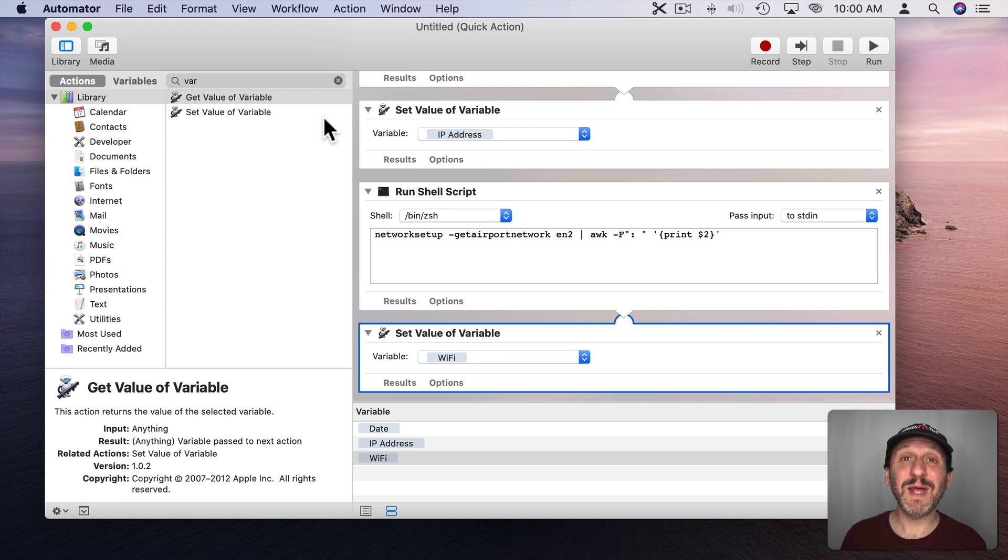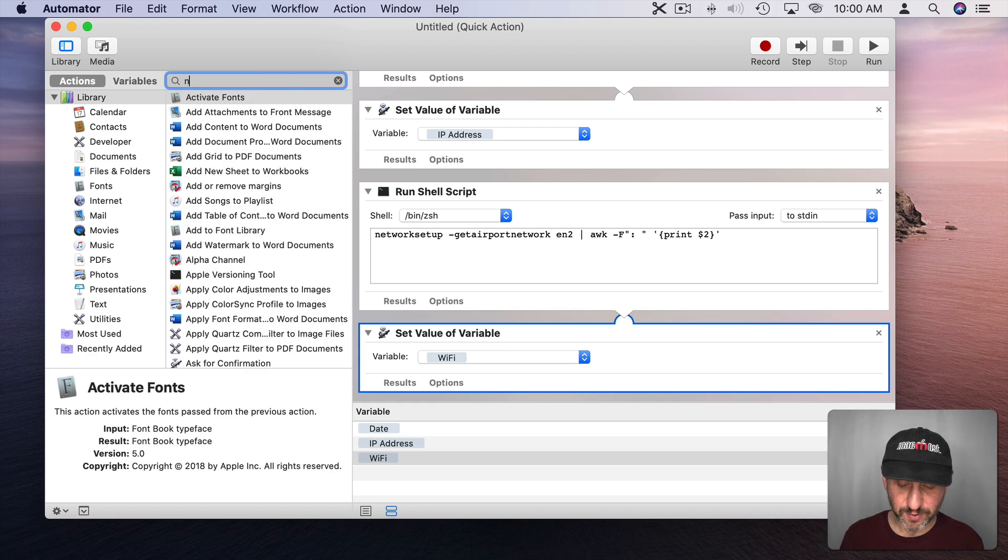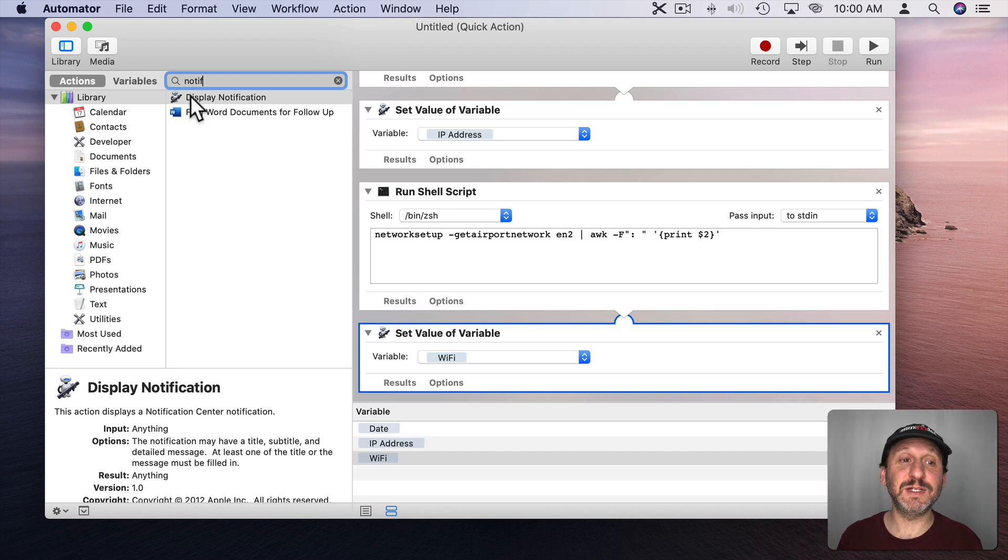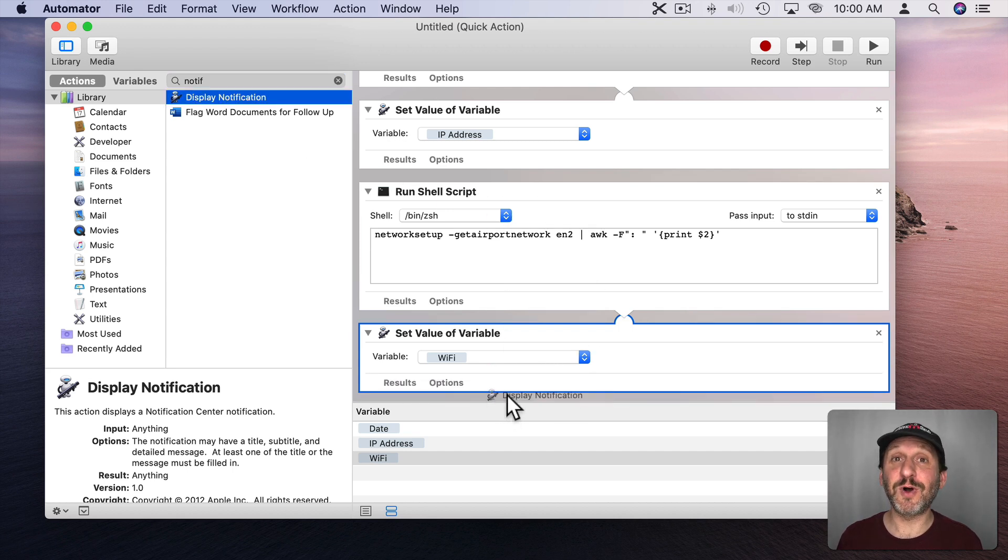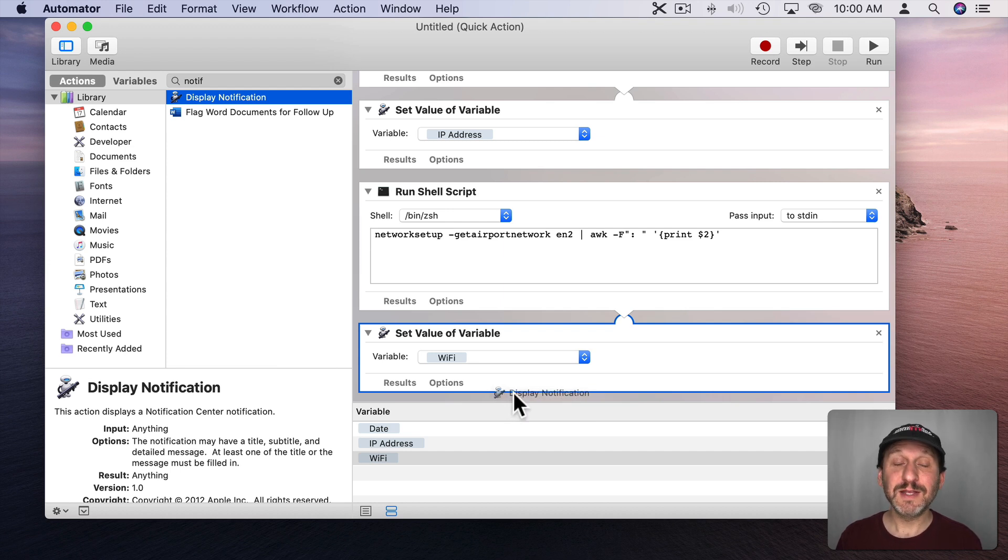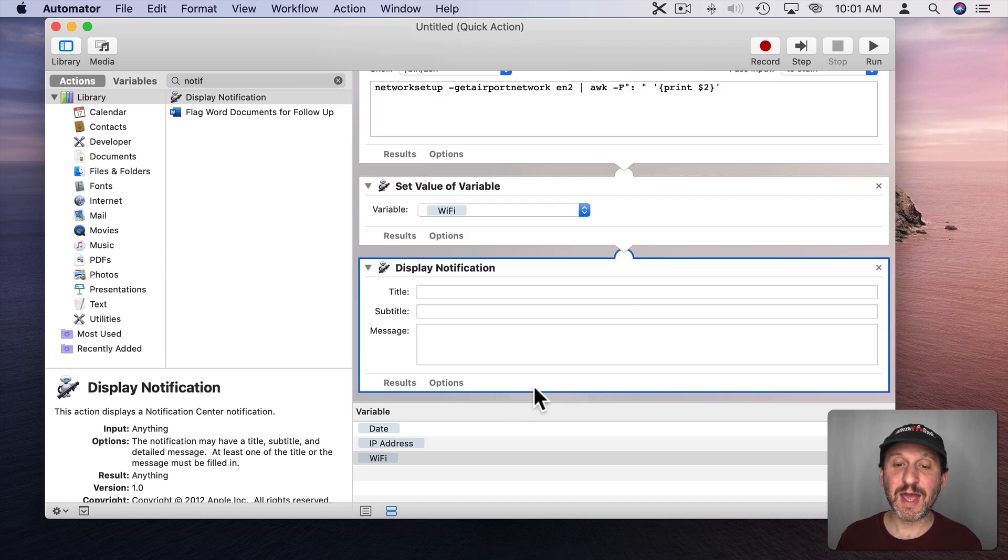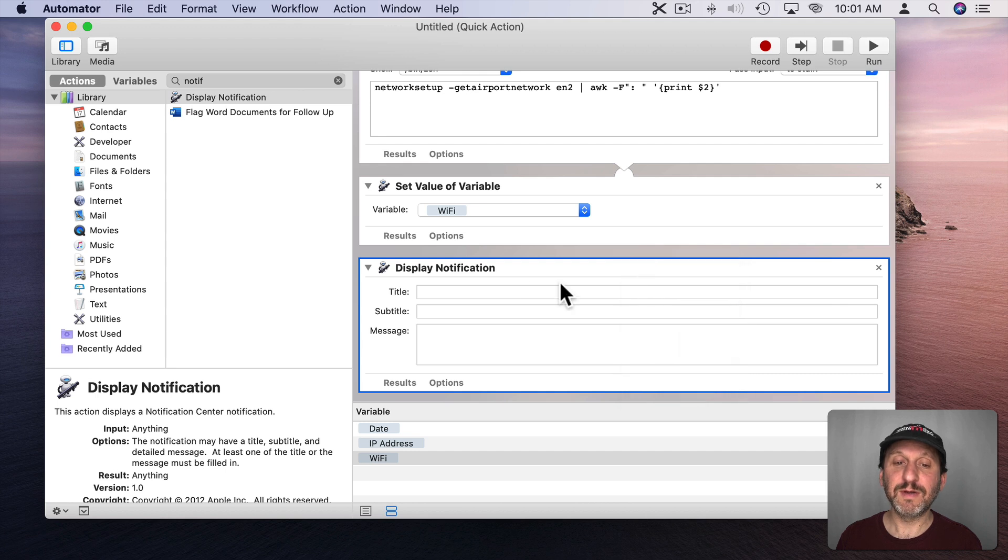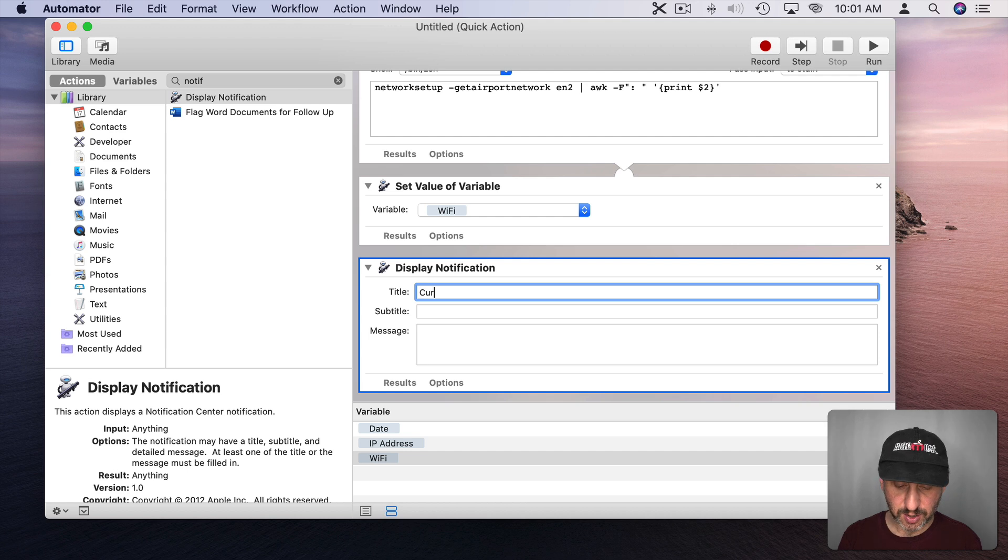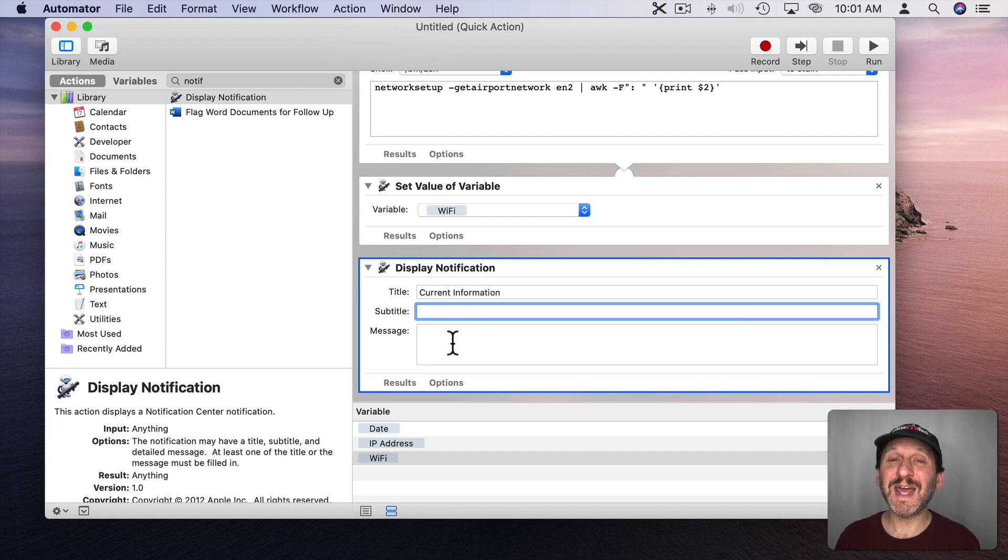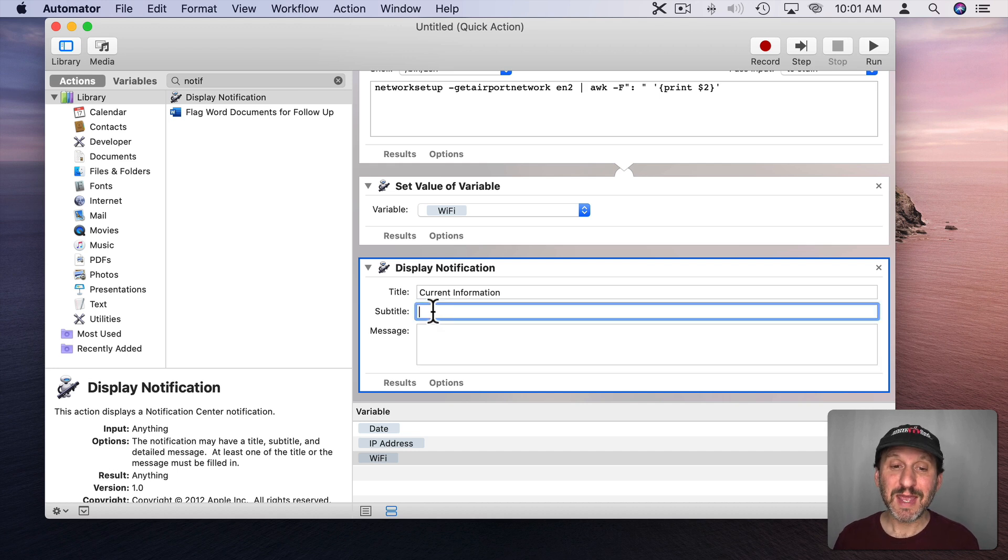So now I have those three variables there. So now what we need to do is display them in a notification. Now Automator has something for this. If I search for notification you can see Display Notification. So there are two good reasons to use Automator for this. One is that I can easily assign this as a service with a keyboard shortcut which we'll do in a minute. The other is this Display Notification actually makes things really easy. So I'll add this here at the bottom. I'm going to Ignore Input from above this. Now I need to fill these in.